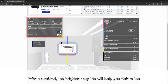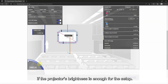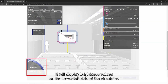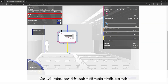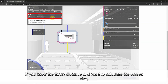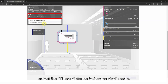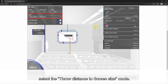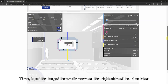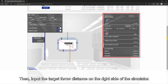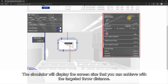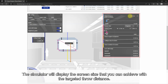When enabled, the brightness guide will help you determine if the projector's brightness is enough for the setup. It will display brightness values on the lower left side of the simulator. You will also need to select the simulation mode. If you know the throw distance and want to calculate the screen size, select the throw distance to screen size mode. Then input the target throw distance on the right side of the simulator. The simulator will display the screen size that you can achieve with the targeted throw distance.